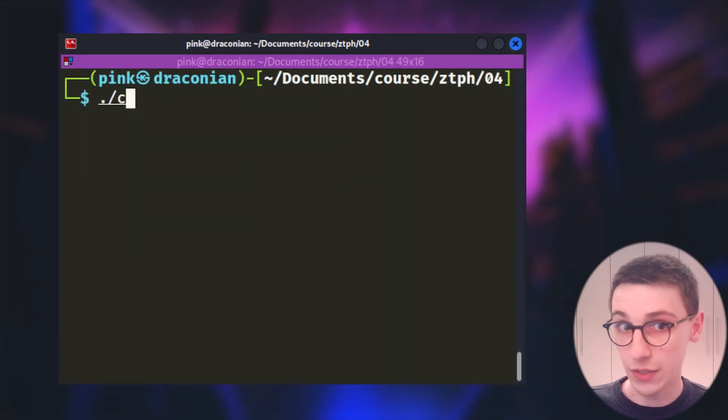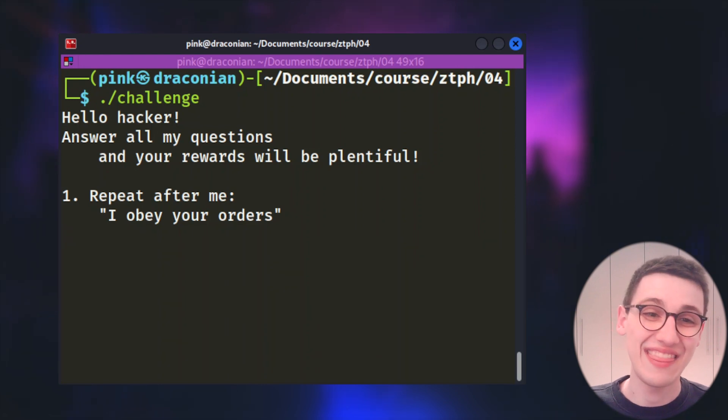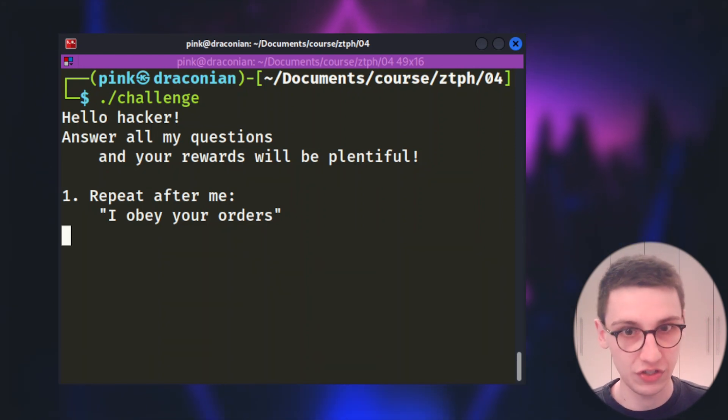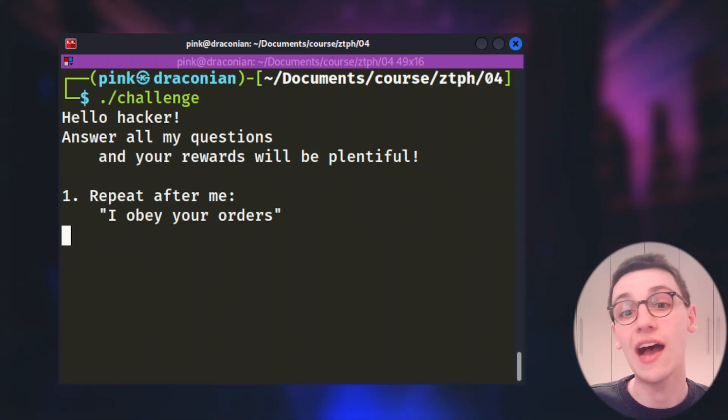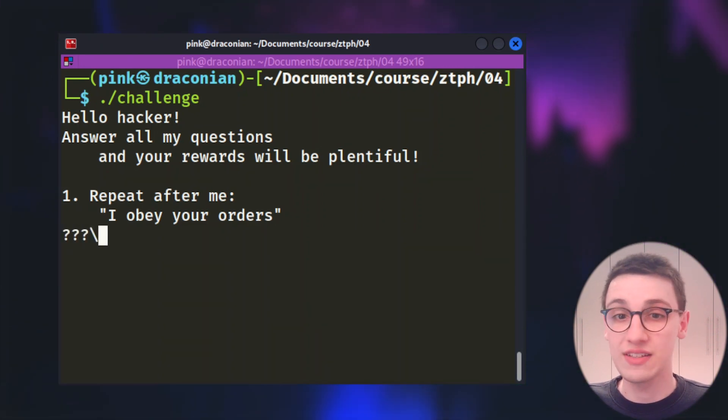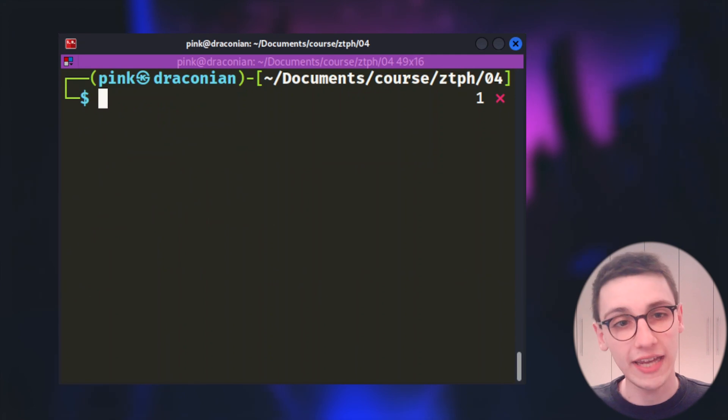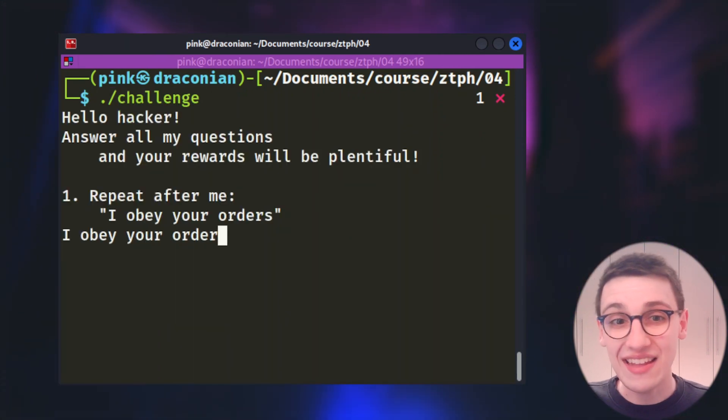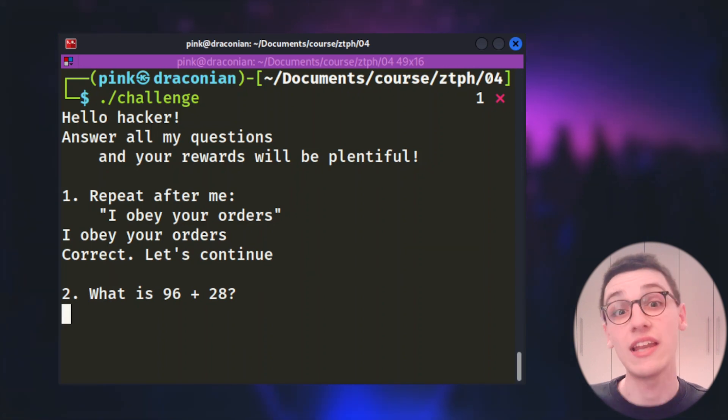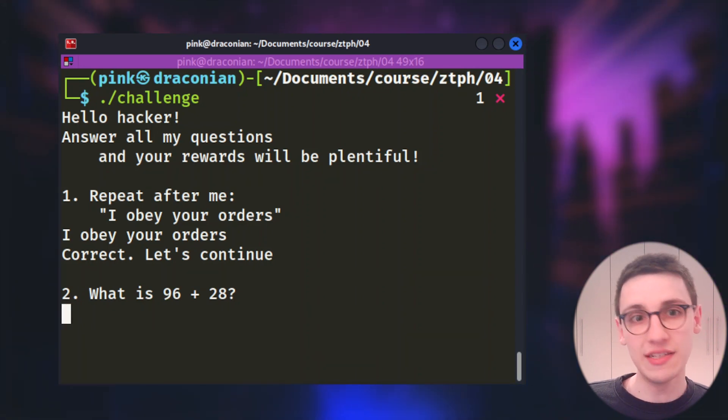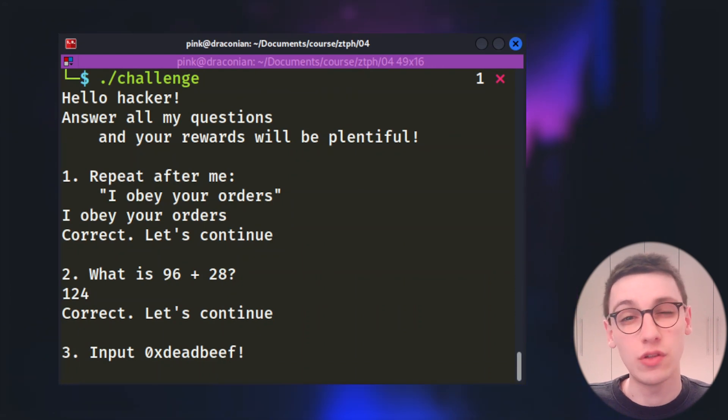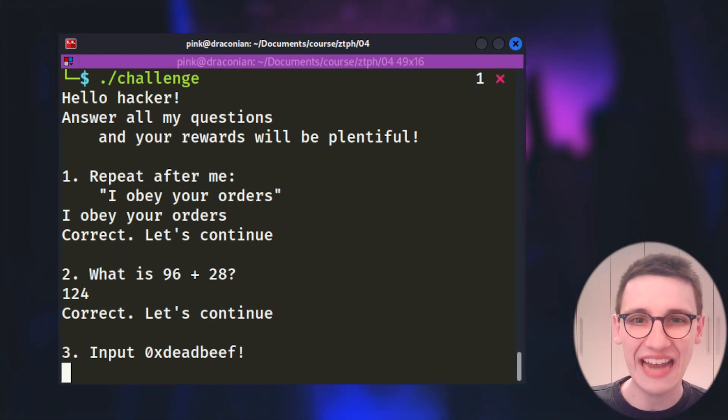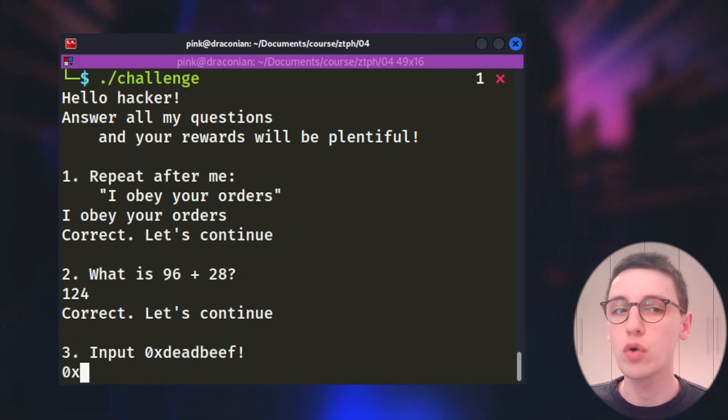Well let's execute it. The binary tells us that we need to answer all of its questions and that it will then guarantee us some rewards. It gives us a first command which is to repeat after the binary and say I obey your orders. If I input some question marks for example we see that the binary exits. Okay we run it again and this time I type in I obey your orders and that seems to work. We've progressed to level two and that is great.